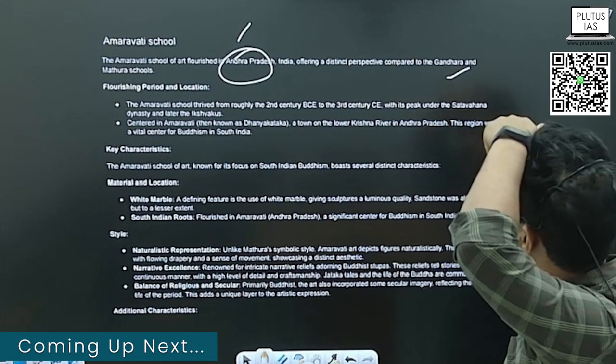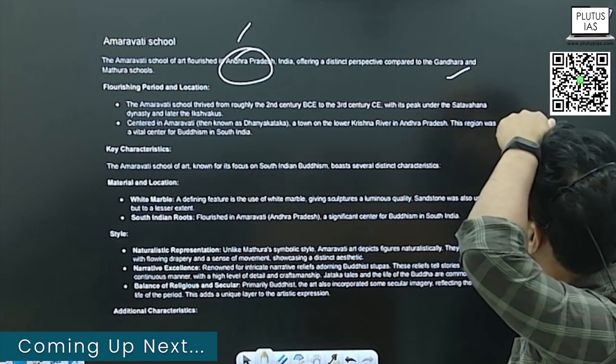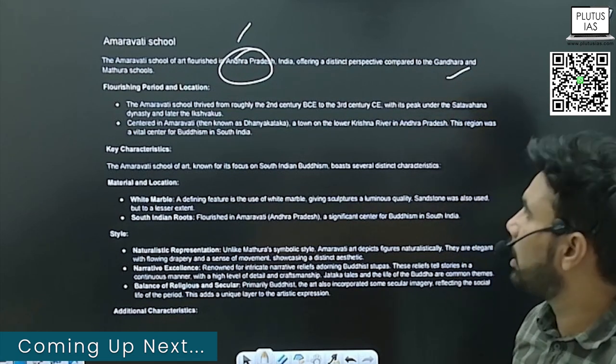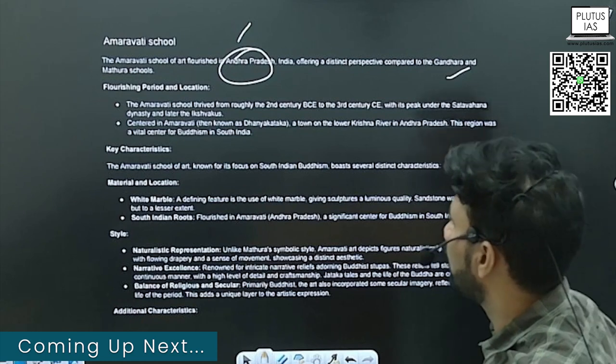It offers a distinct perspective compared with the Gandhara and Mathura schools.